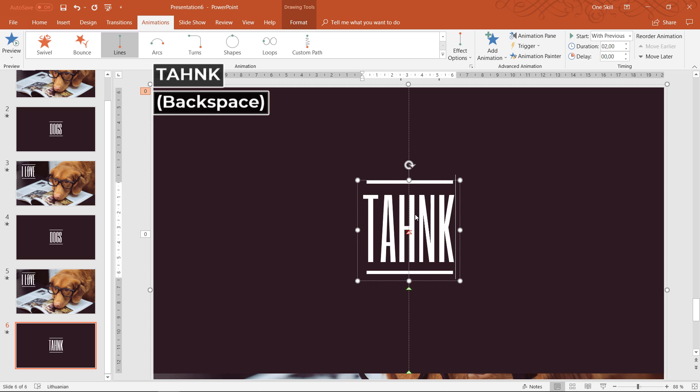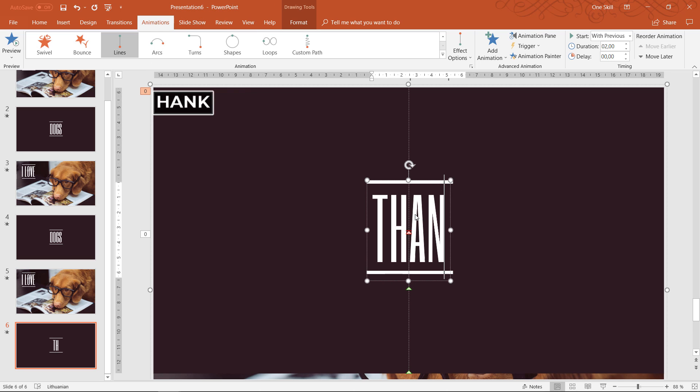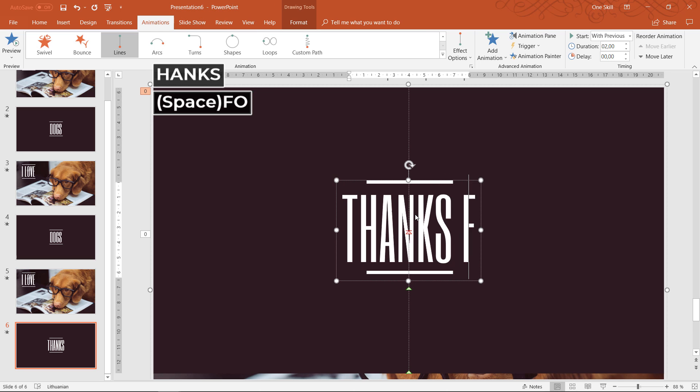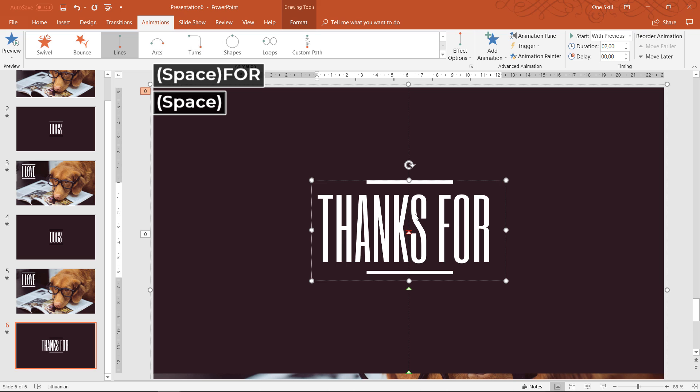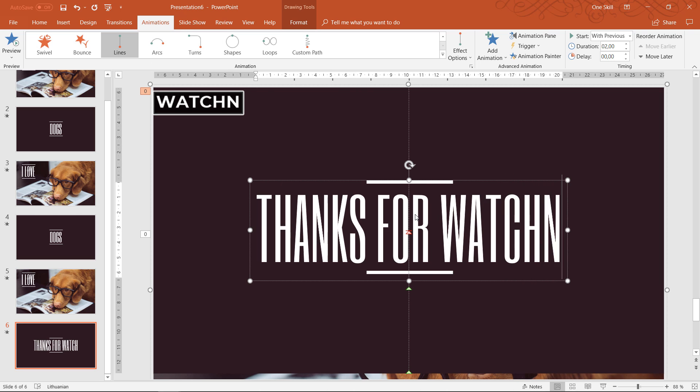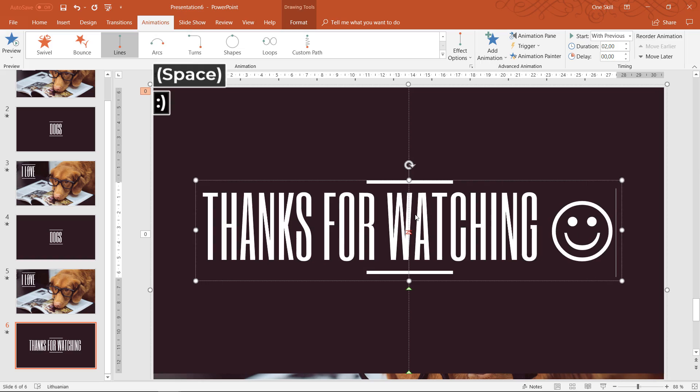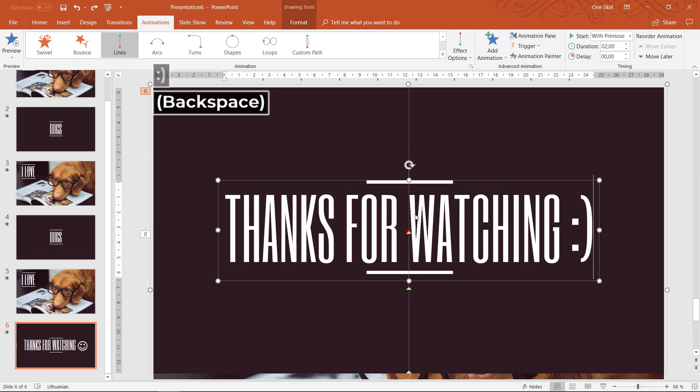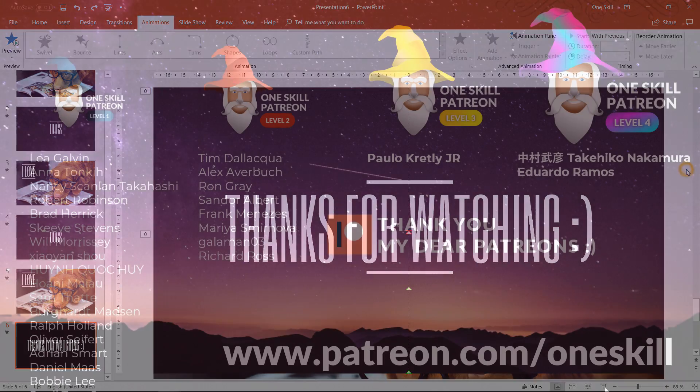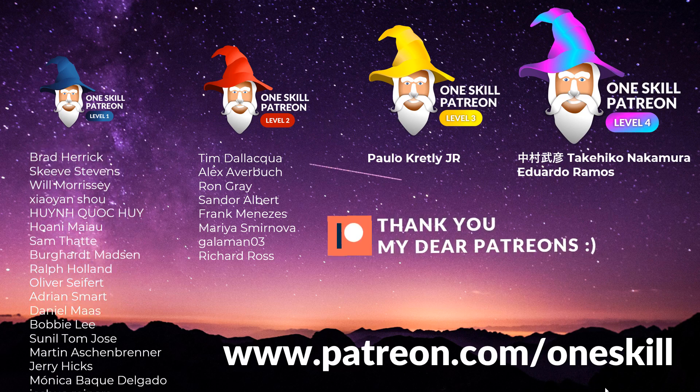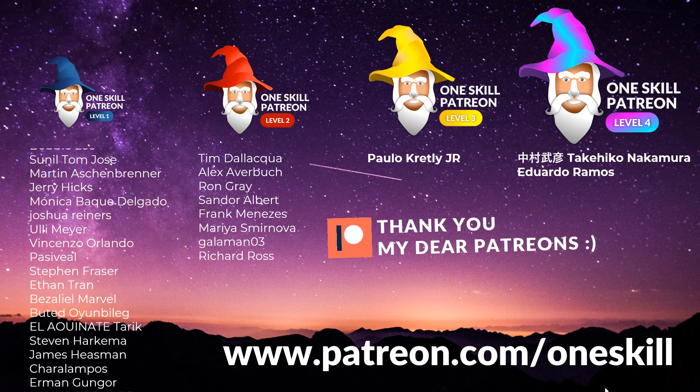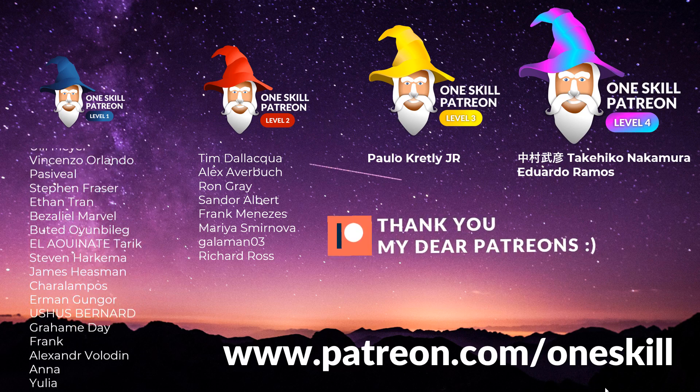So ladies and gentlemen thank you for watching I hope it was not too difficult to follow. As I mentioned before you can download these slides that you see right now. Link is in the video description and you can check it out yourself. I hope it will be much easier to understand as well.